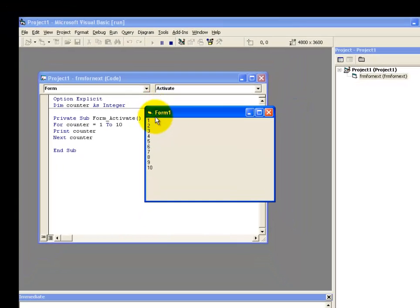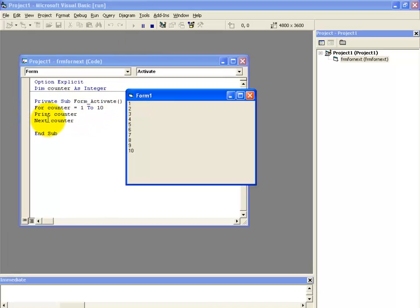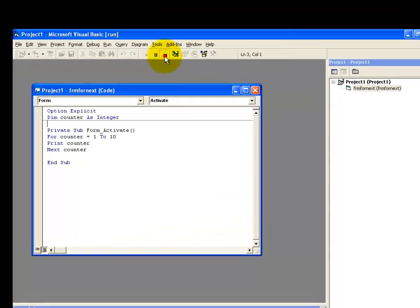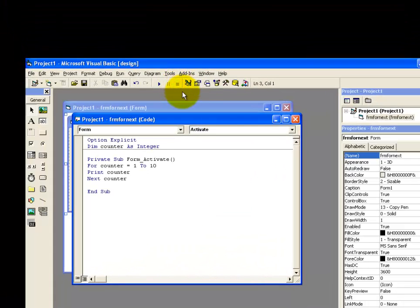Alright. Now this is how we can display the numbers 1 to 10 on the screen using the for next loop. Okay. And click on the end button.